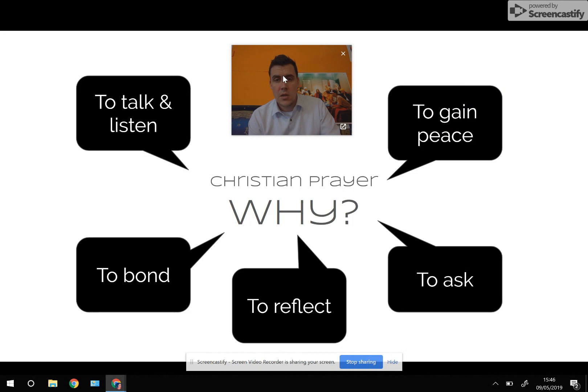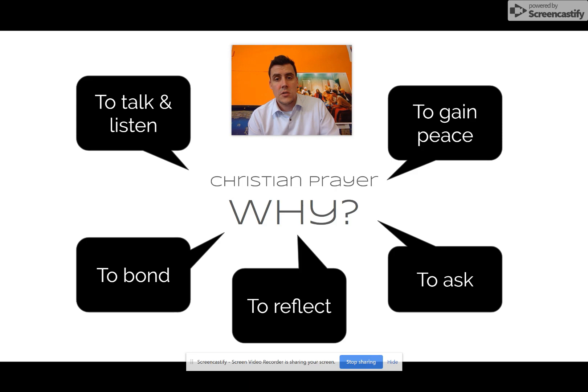Why do Christians pray? To talk and to listen, to gain peace, to ask, to reflect, and to bond. These are all decent answers as to why Christians pray. Hopefully this short video on worship and prayer can be of some help to you — good luck with your exams.